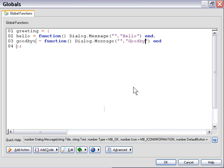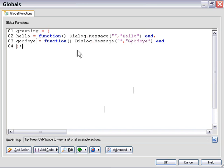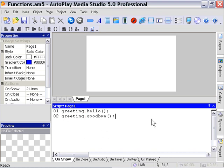Okay, so let's take a look at what I've done here. I've created a table named Greeting, and as I'm creating it, I'm inserting two functions, and I've got a comma separating my functions. Let's press OK and go ahead and preview our project and see what happens.